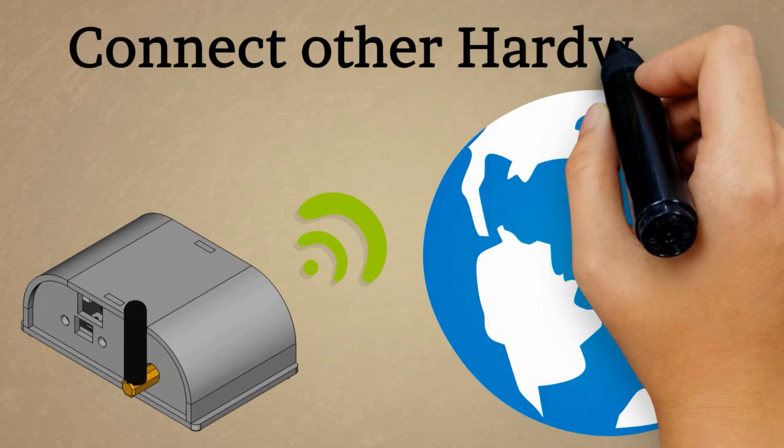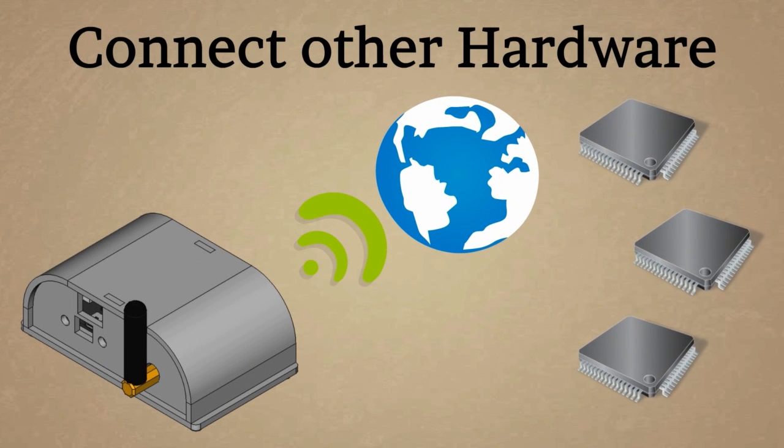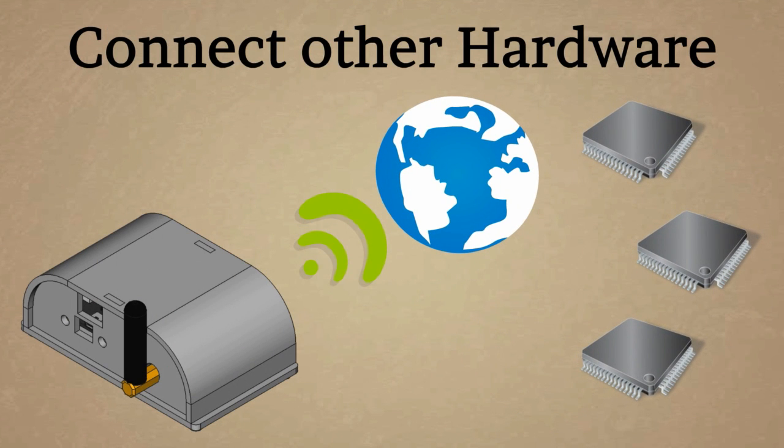Locally or over the Internet additional hardware can be integrated. As an example, sensors can be integrated to control other devices based on measured values.